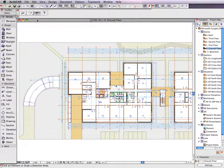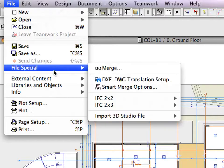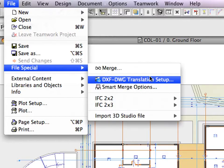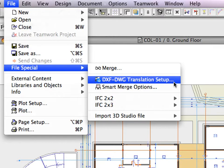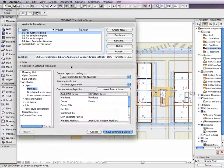ArchiCAD 13 also improves the quality of your exported project views when converting them to DXF and DWG files. This enhanced conversion provides greater control over which elements and sub-elements should be assigned to their own layers.